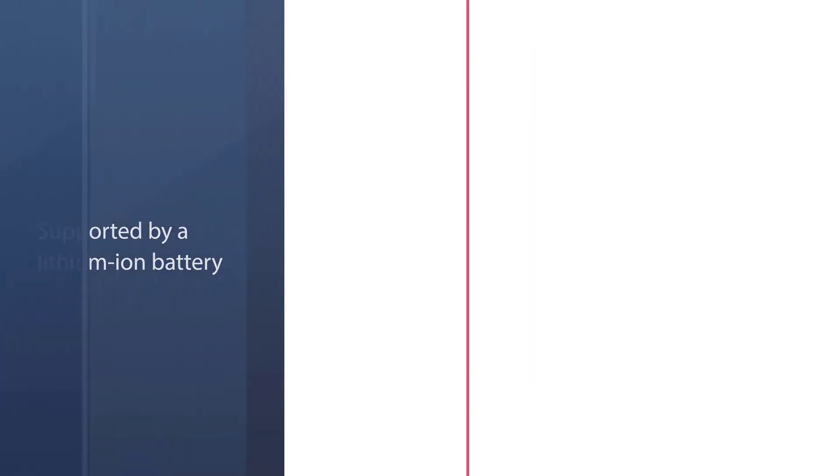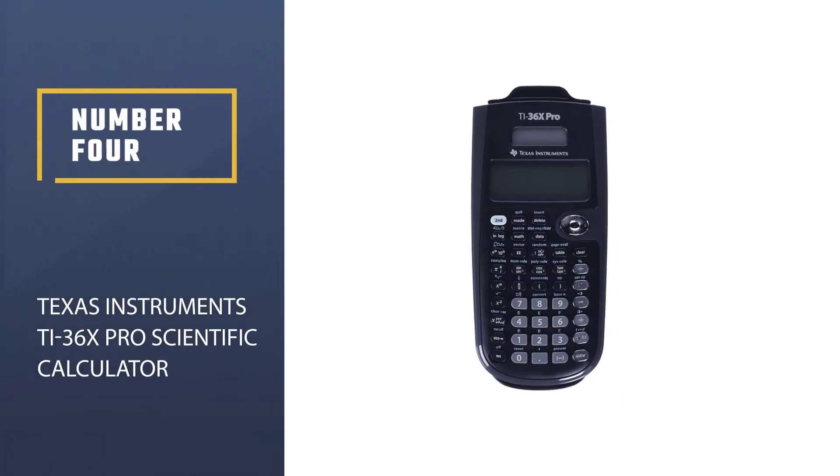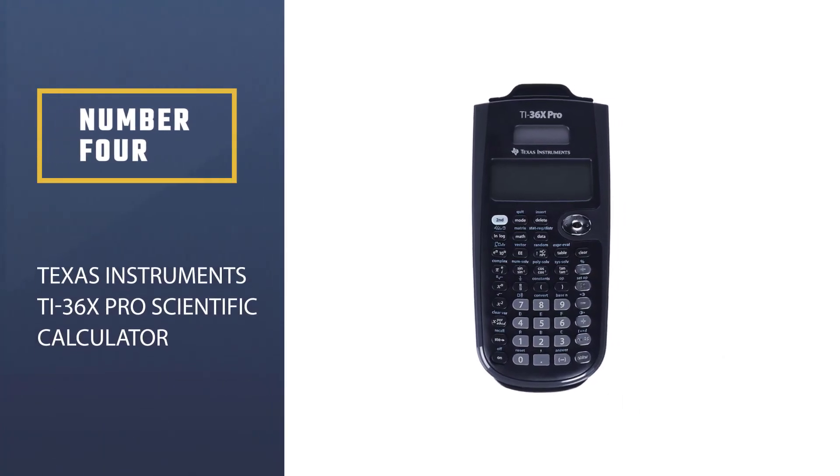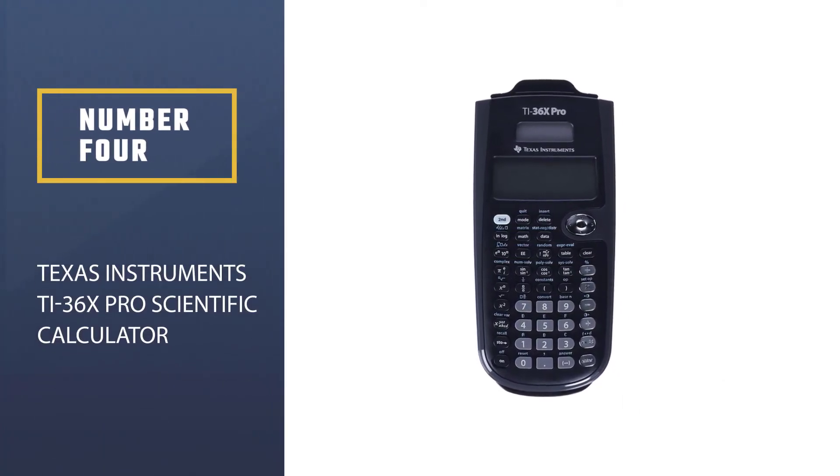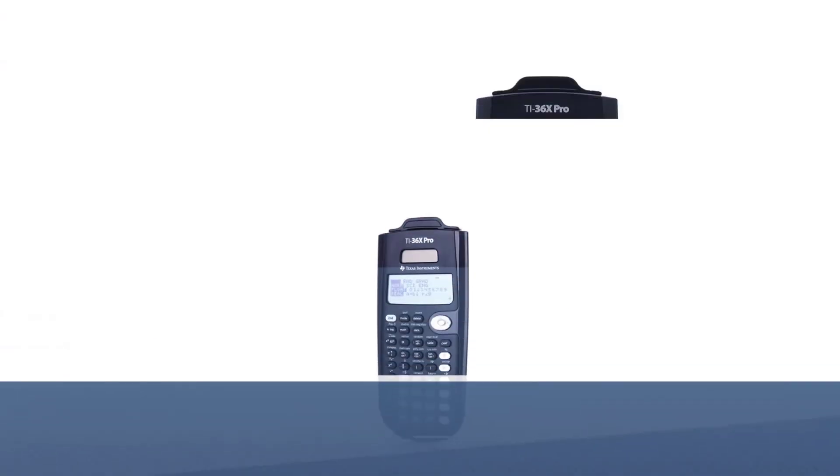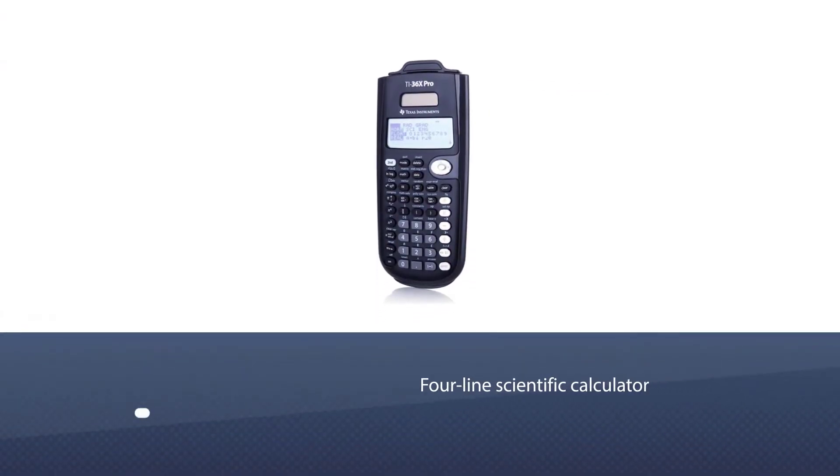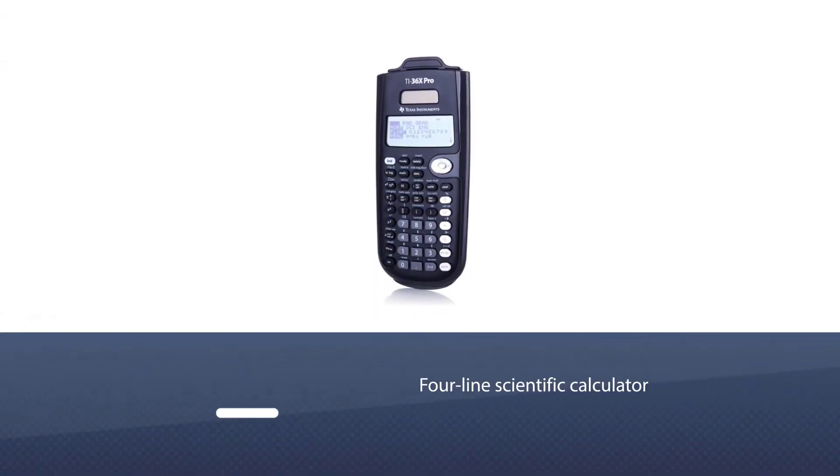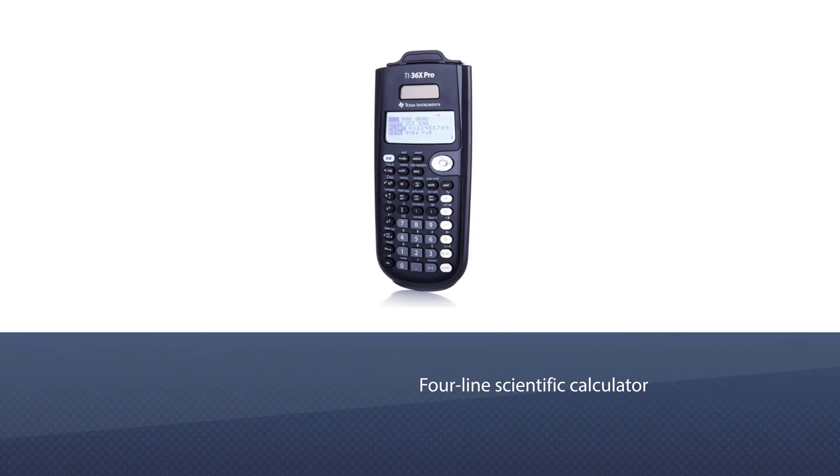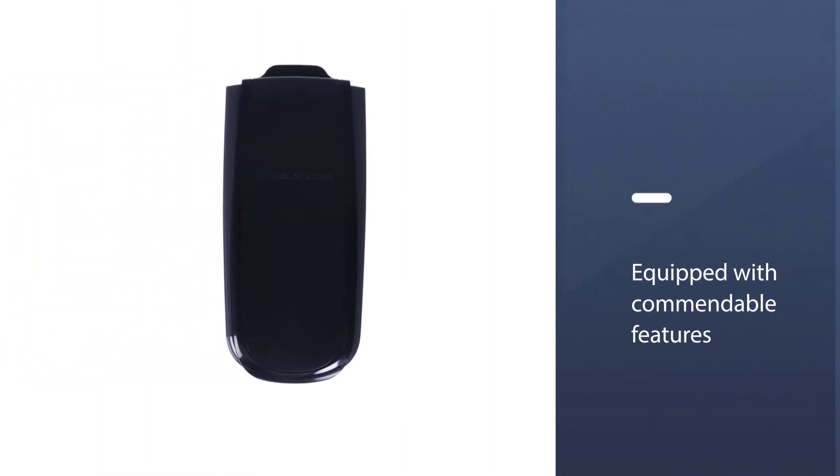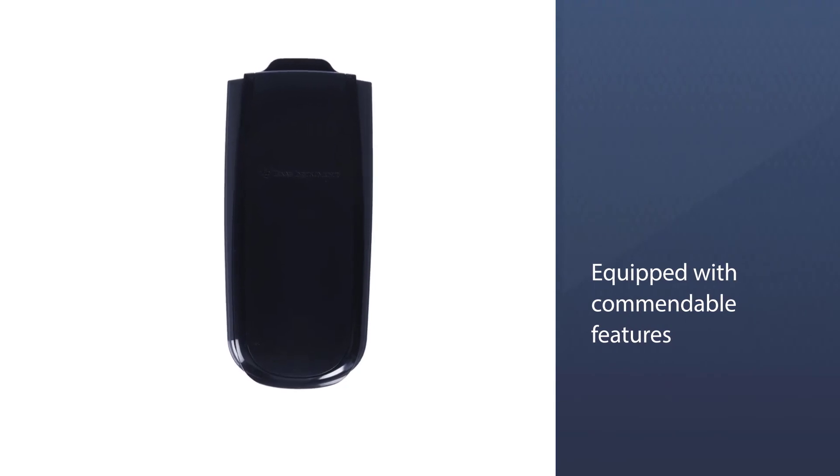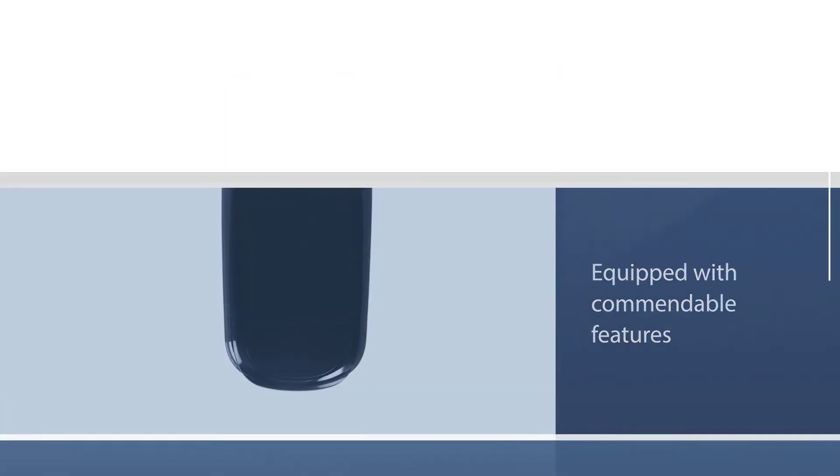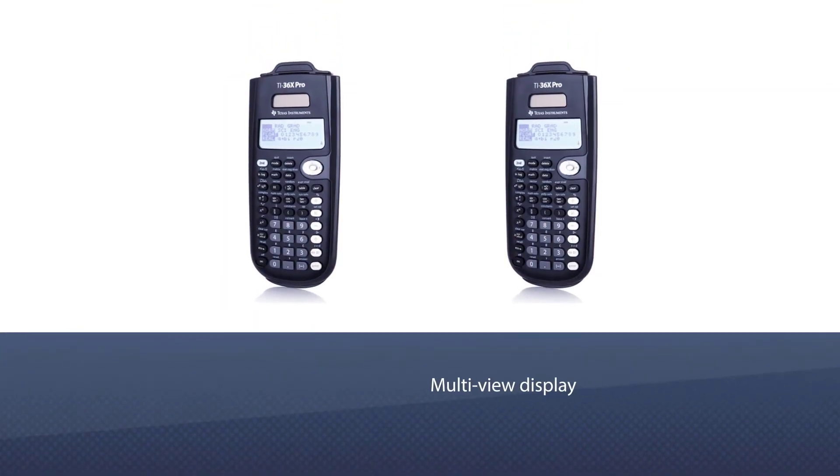Number four: Texas Instruments TI-36X Pro Scientific Calculator. The TI-36X Pro from Texas Instruments is best for students dealing with pre-algebra, pre-calculus, engineering, and other scientific calculations. It is a four-line scientific calculator.